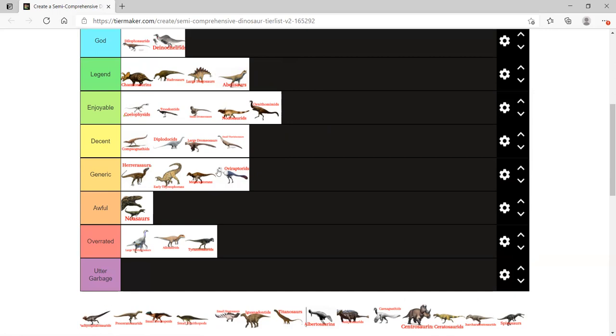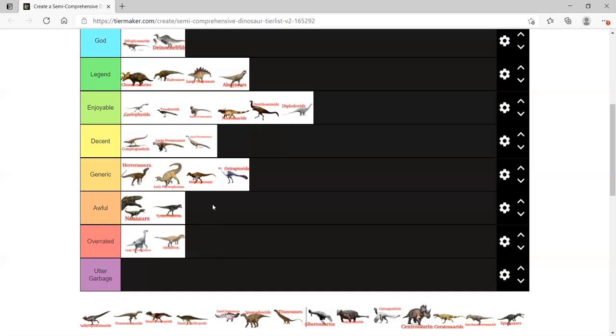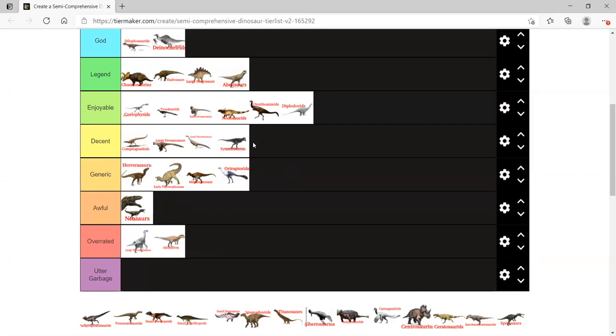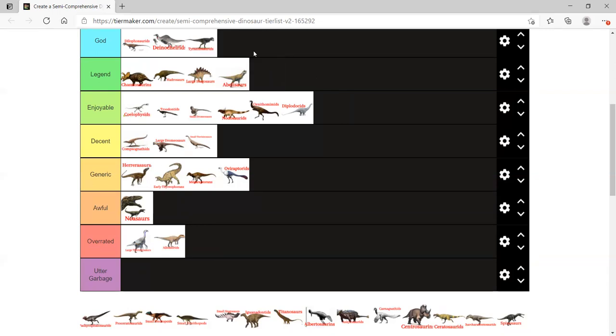Who put Pachycephalosaurids in decent? I did not notice that. Should be enjoyable. T-Rex is a god. Move him up. Higher. Higher. Keep going. High ground down again. One more. No. Actually, two more. It's a dinosaur. I have the high ground. Gorgosaurus, Albertosaurus, Daspletosaurus, those are gods. And the Tyrannosaurus. Tyrannosaurus Rex only lived for two million years. He's a baby. He's a little wimp. That's full on legendary.